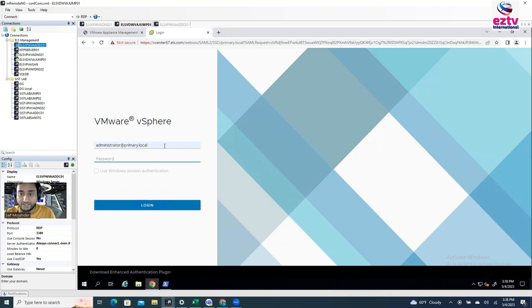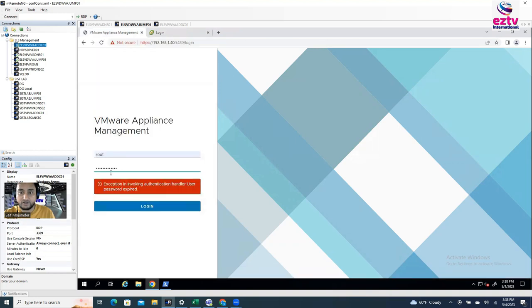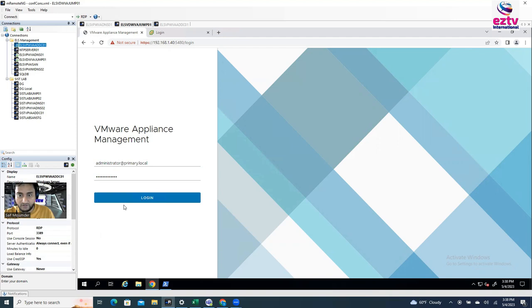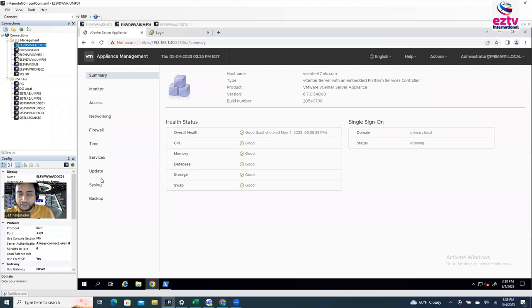So with this user, you can log in at least. With this user, you can log in here. Instead of root, you can log in like this. See, you're able to log in, but you're not able to see the administration tab where you can change the password.